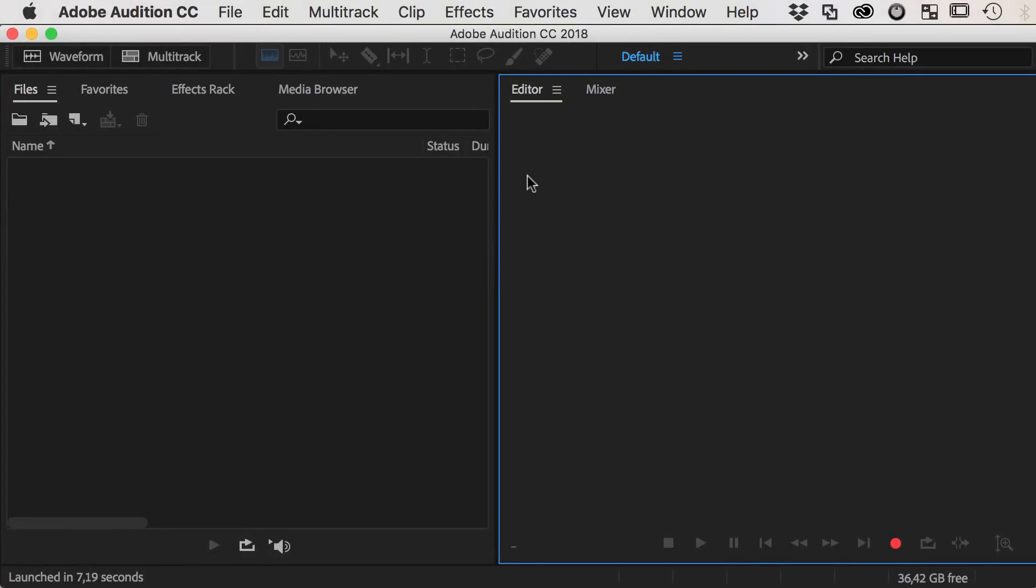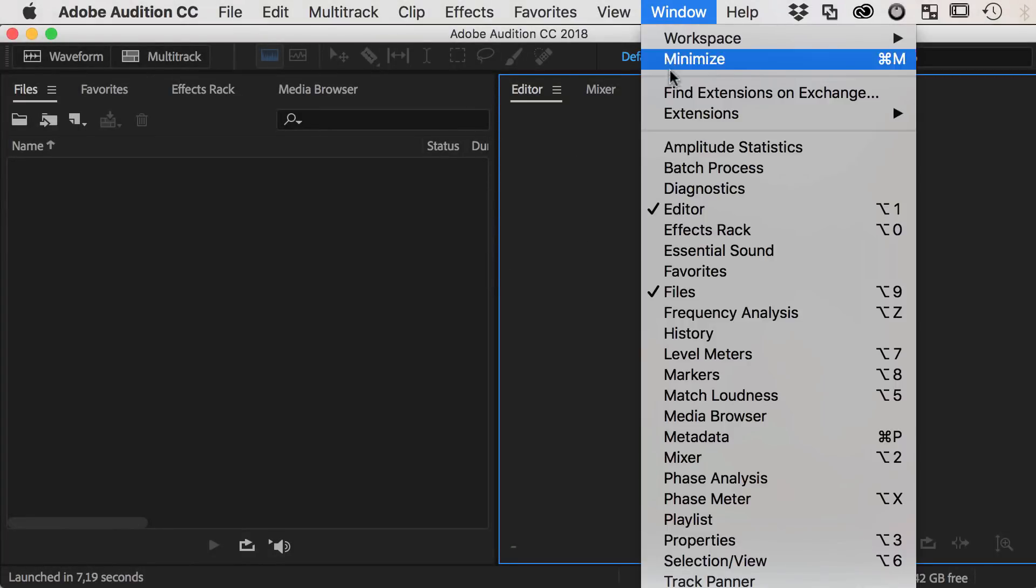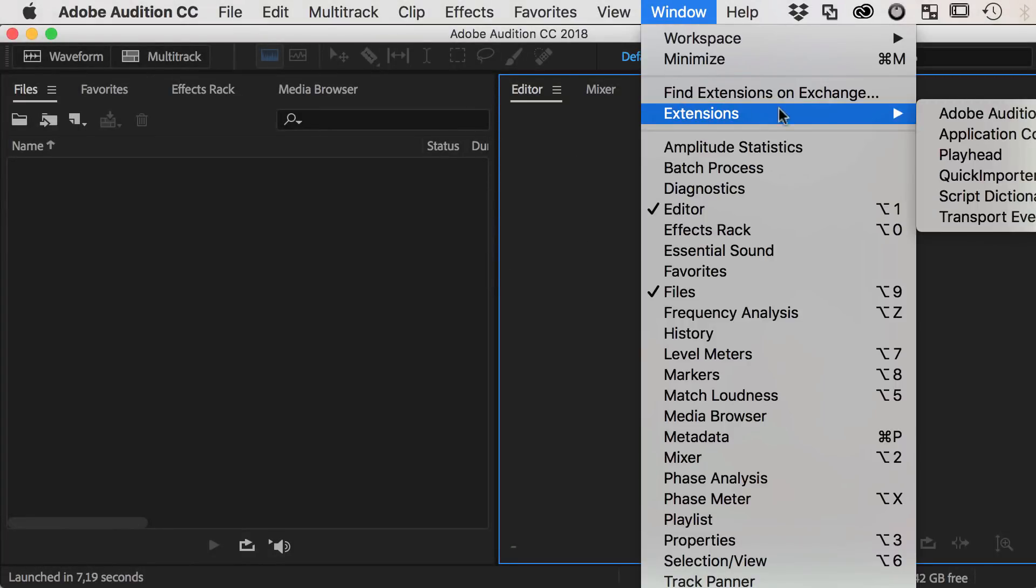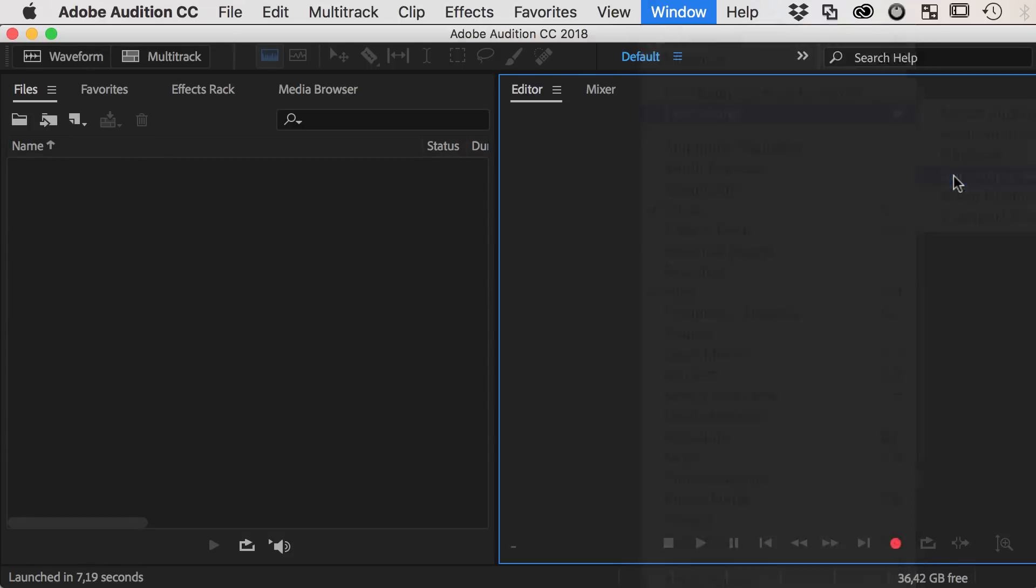Once Quick Importer is installed you find it in the menu at Window-Extensions-Quick Importer.